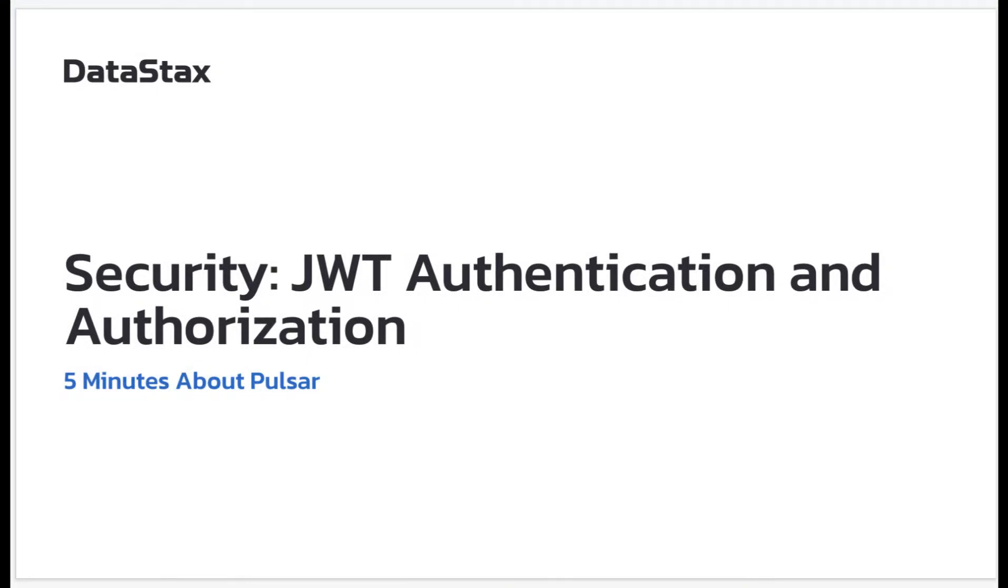Hello and welcome to 5 minutes about Pulsar. My name is Ming Lu. I'm on the streaming team at Datastacks.